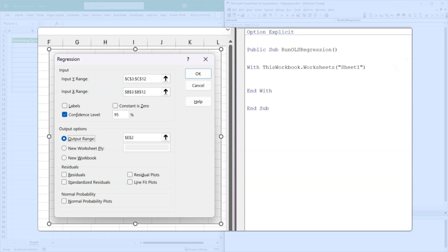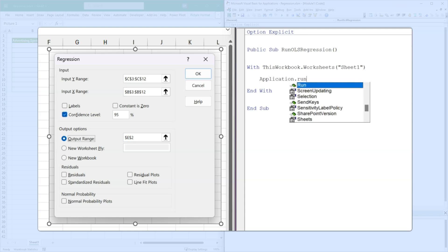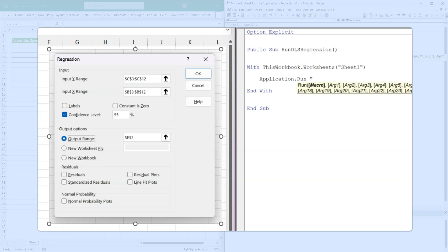The add-in is an XLAM file. And we can run that add-in like we can run any application from VBA using application.run. So it's application.run. And then the name of the add-in is just something you need to remember, which is ATPVBAEN.XLAM. So I guess that's the analysis tool pack VBA English XLAM. And then I want to call the regression function, which is regress.